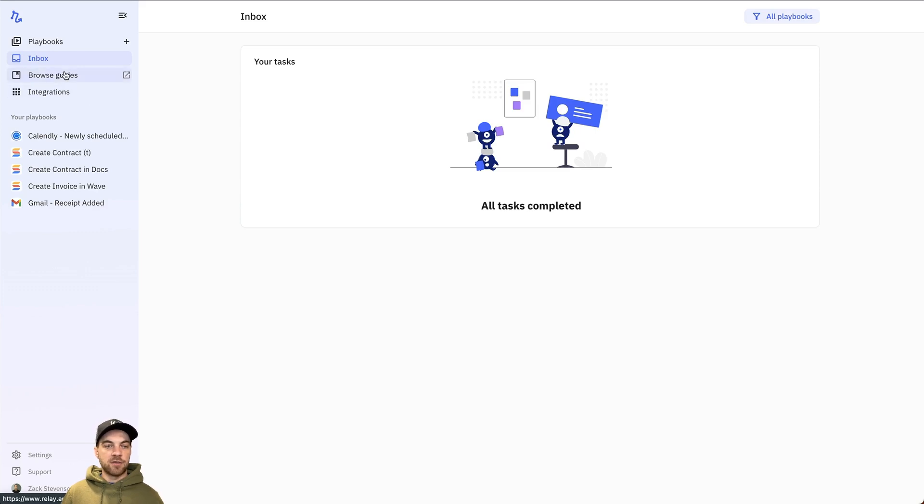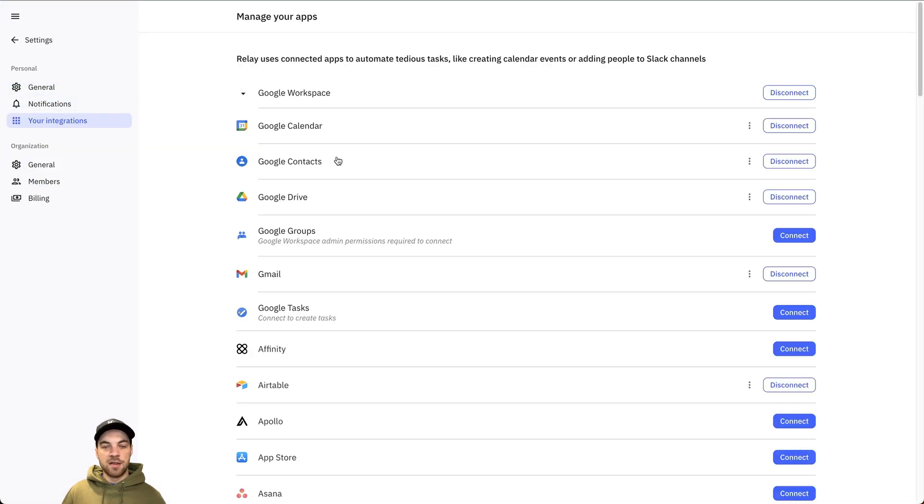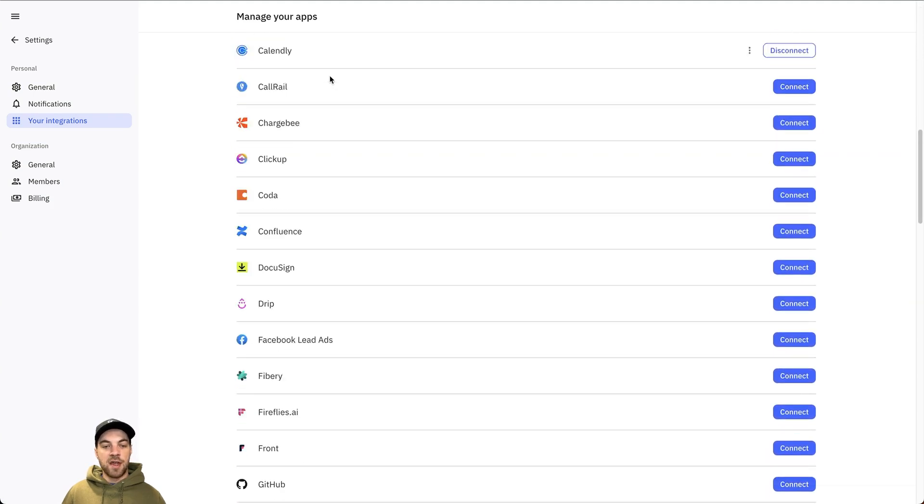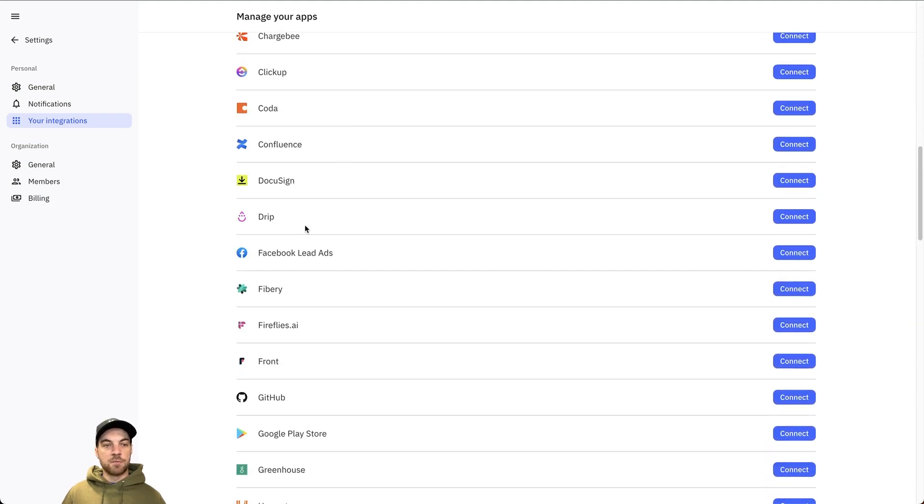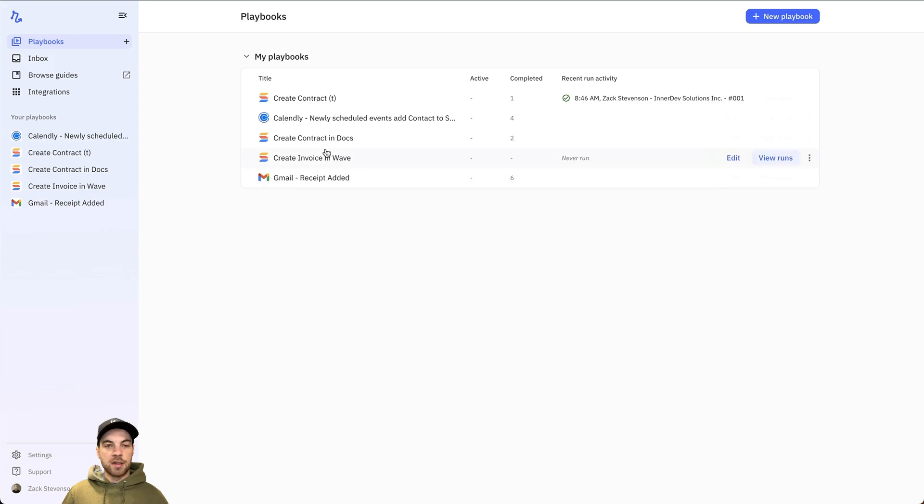Browse guides. It's just some extra documentation and resources. And then integrations. If you select that, this is where you can connect to all your different applications that Relay integrates with.